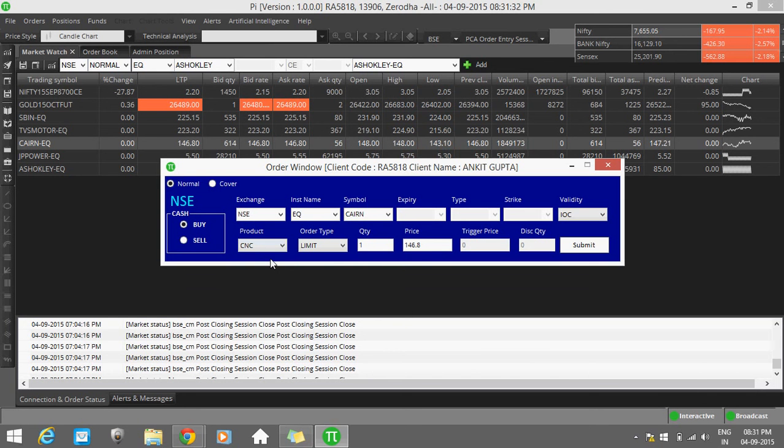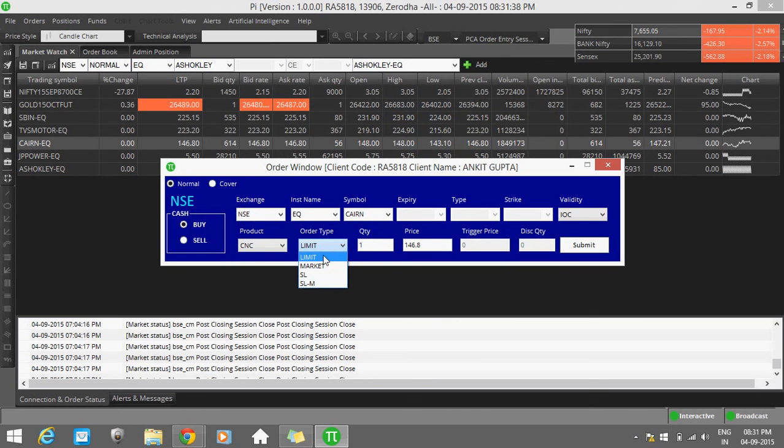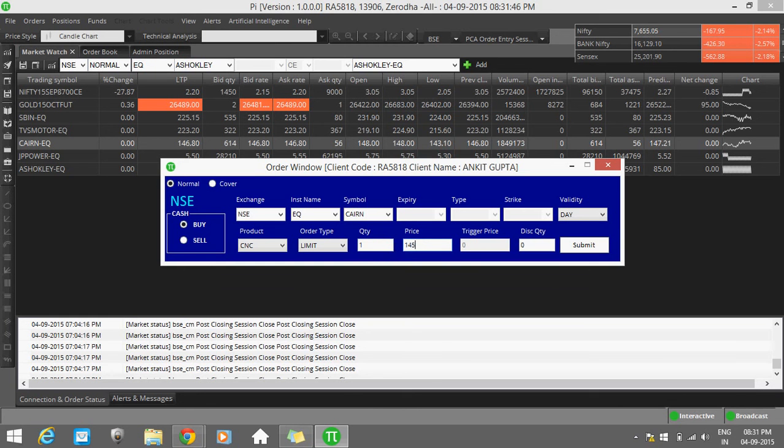Order type: Limit, Market, SL, SLM. Limit means you want to purchase your shares at your own price. You can submit your price here, for example 145, when the share price is going at 146.